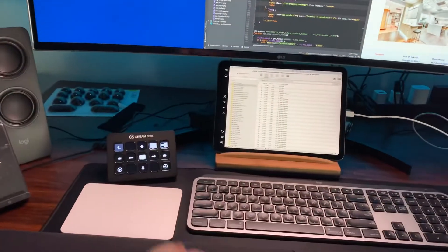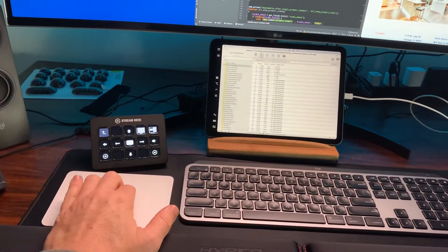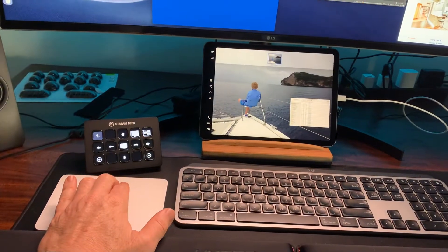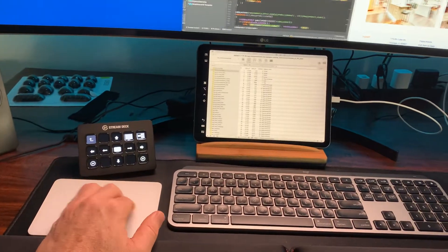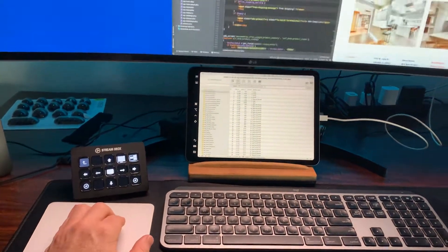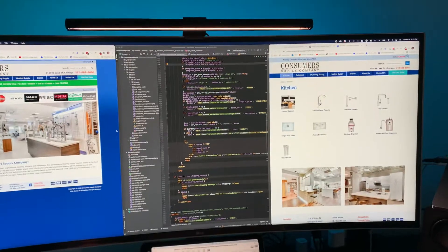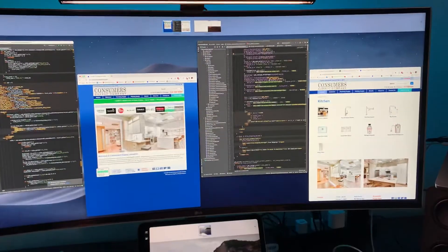I'll show you my trackpad — they use things called gestures where I'm able to use my fingers and move things around. I'll show you how to do that. If I swipe up, I get these desktops.